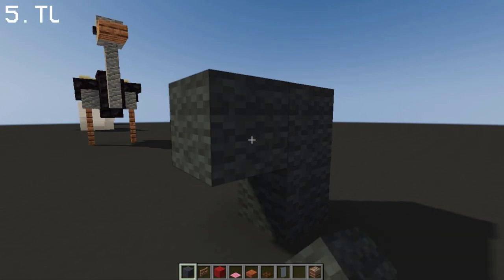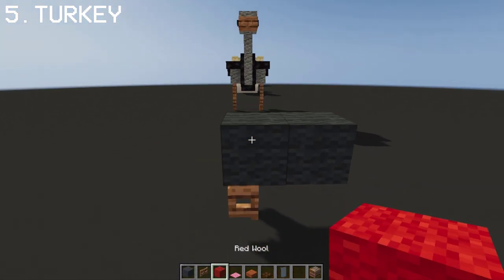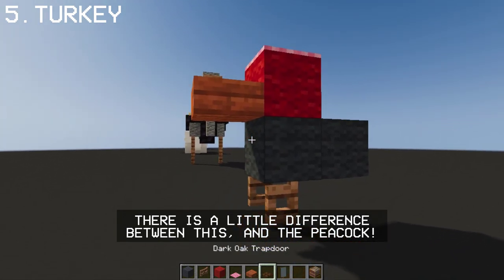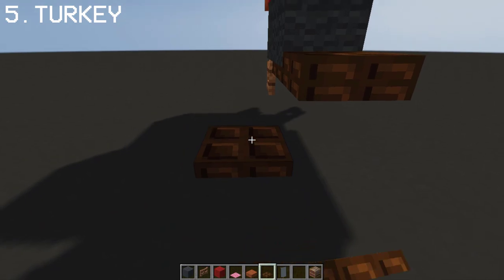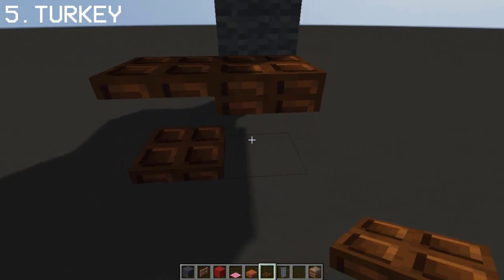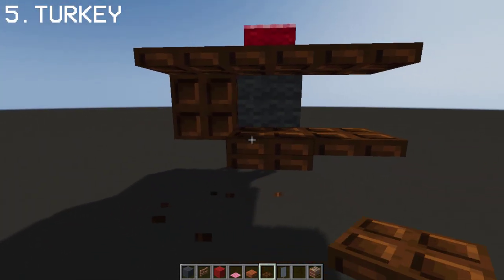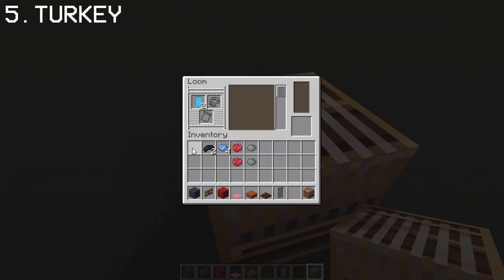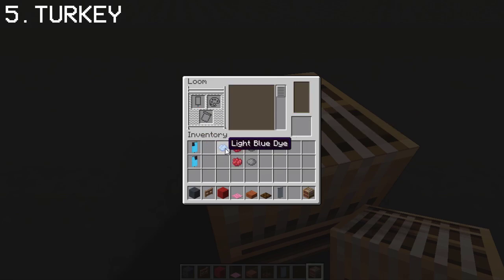Almost identical to the peacock design, here is how you can make a giant turkey. Instead of buttons for the eyes, we'll be using banners. You may pause the video anytime.